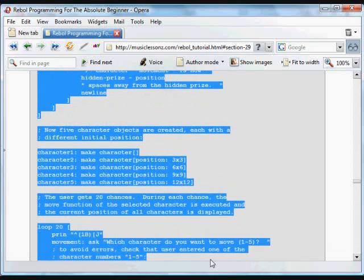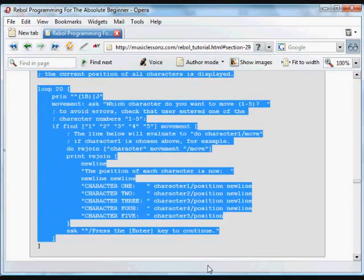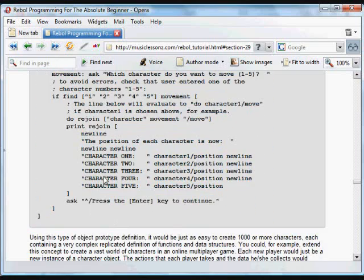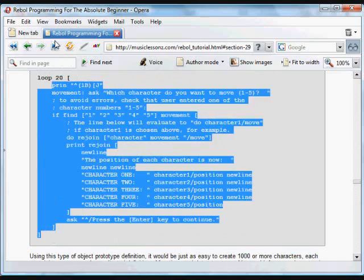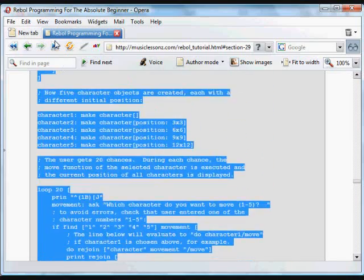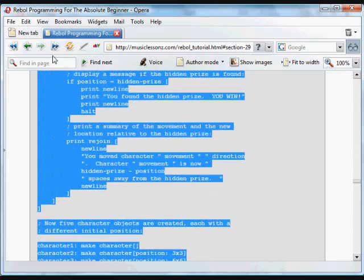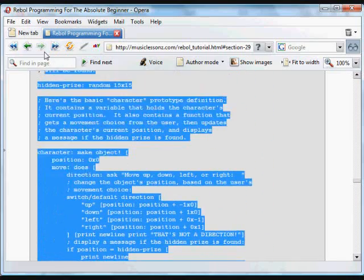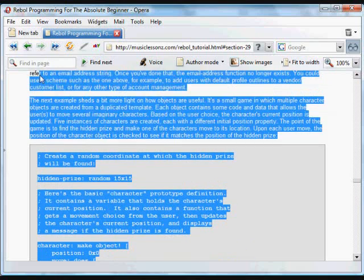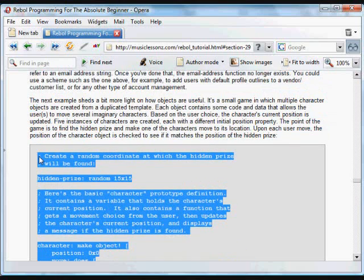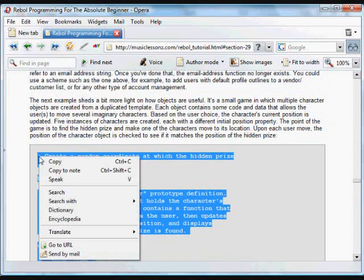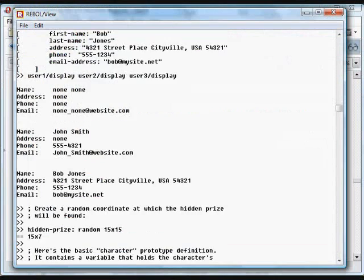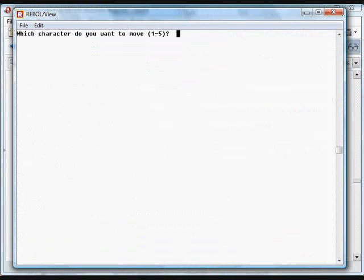What we're going to do is have several characters in a game, and a default location. Each of these characters is going to have the same functions built in. The way it works is like this.